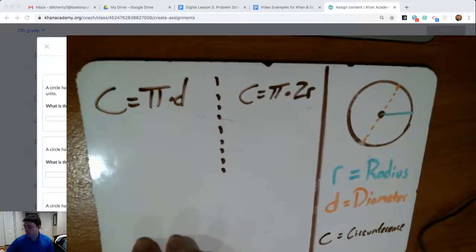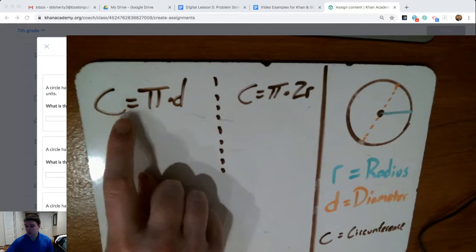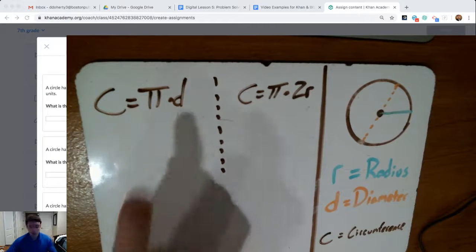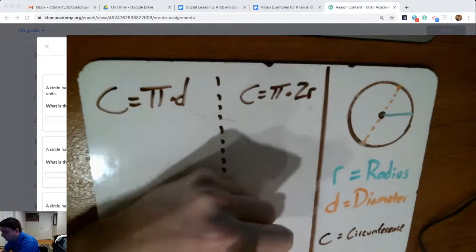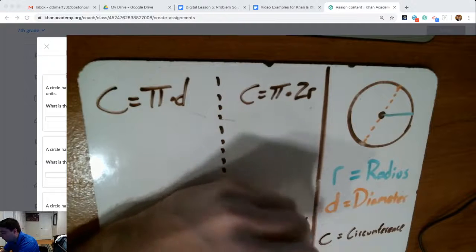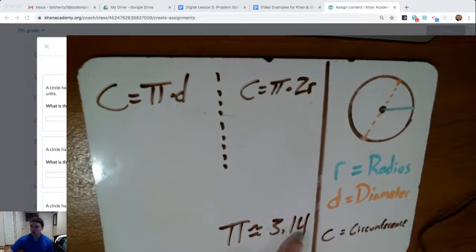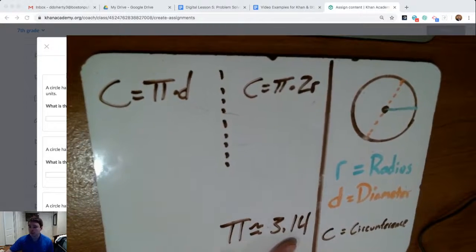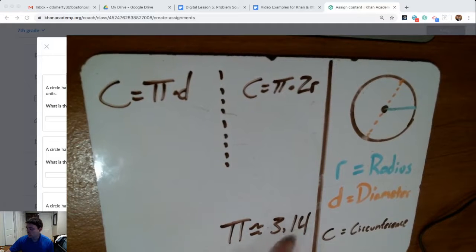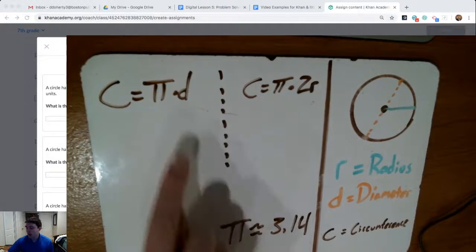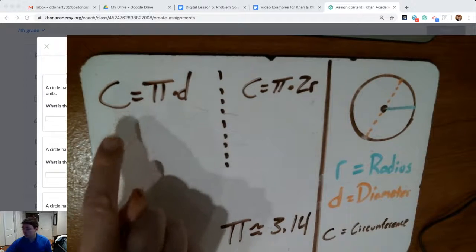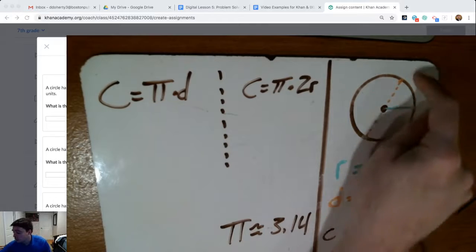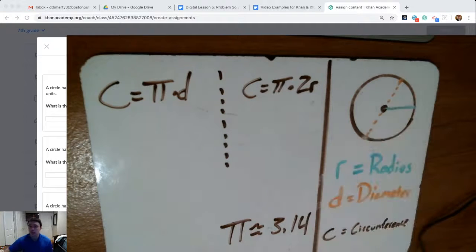And pi, which you were introduced to last year, is related to circumference. Pi, which we can use as an estimate to say it's about equal to 3.14 — as you remember, it goes a lot further than that, but we're going to be using 3.14 for pi most of the time. If you take that 3.14 number, pi, and you multiply by the diameter, the distance all the way across the circle, that tells you the circumference — the distance of the perimeter for the circle, or the distance around the outer edge.